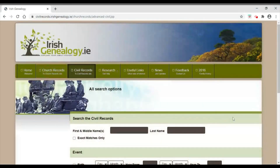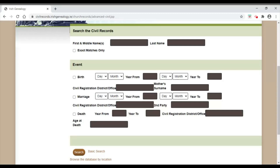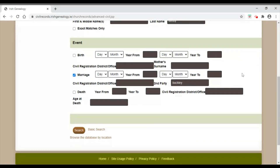Clicking 'More Search Options' takes us into a page with a lot more fields. For church records on this website, a similar expanded option is also available. Here we have the name of the main person we're looking for, but also other options like a mother's surname and a second party for a marriage. I'm looking for a marriage: last name Kenny, record type Marriage, and the second party — the bride's surname — is Buckley. That's all I'm filling in. Having two surnames narrows the search considerably.